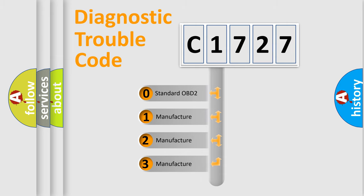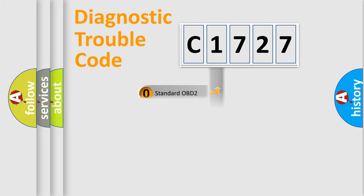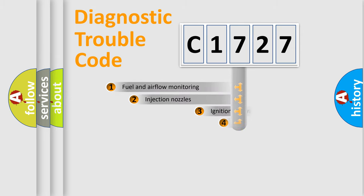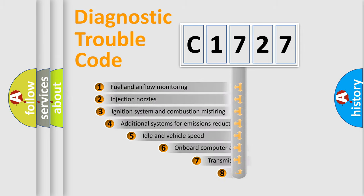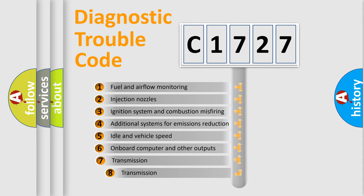If the second character is expressed as zero, it is a standardized error. In the case of numbers 1, 2, 3, it is a manufacturer-specific expression of the car error.